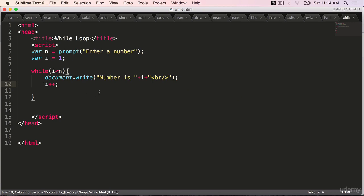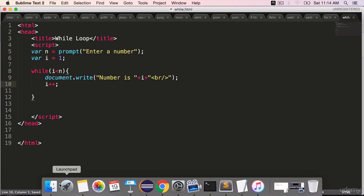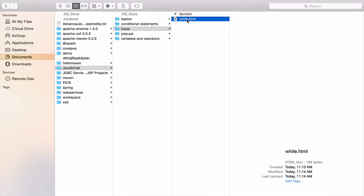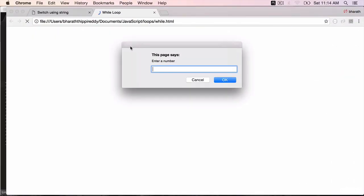Save it. Go to your folder or finder. Double click on while. Enter a number 15.